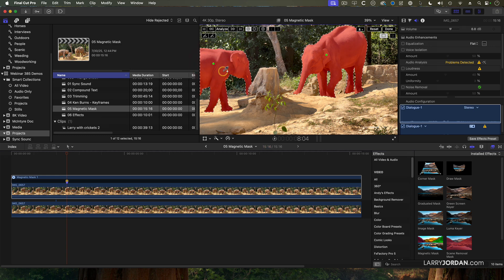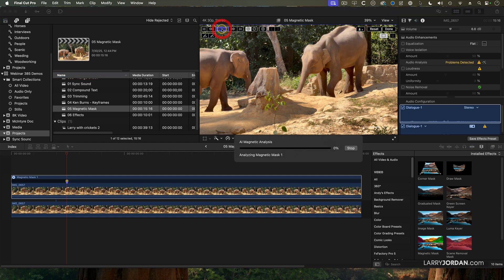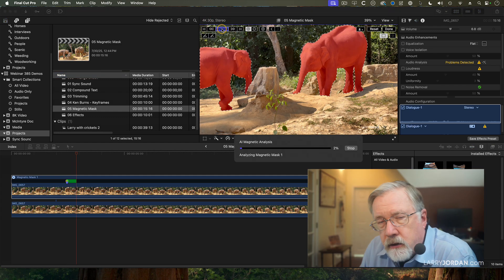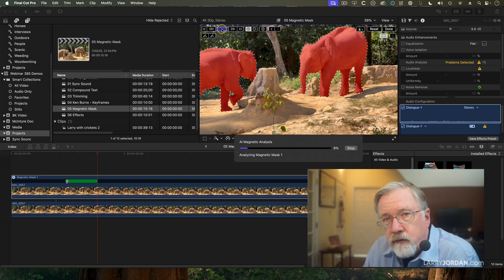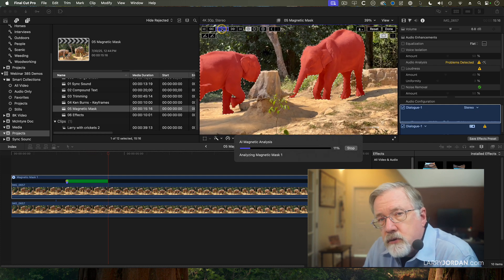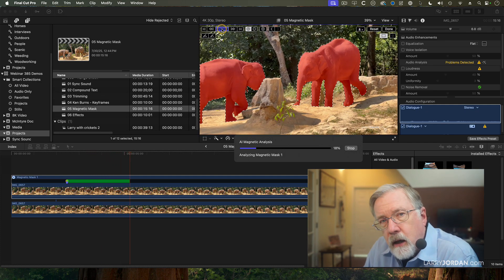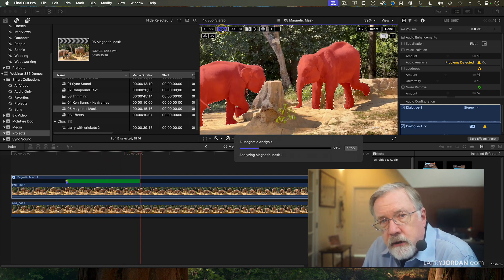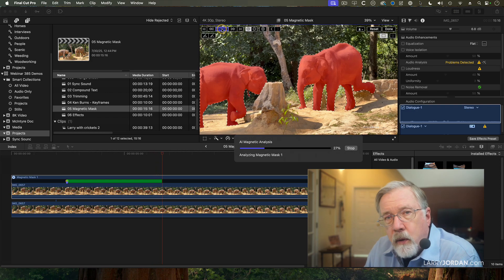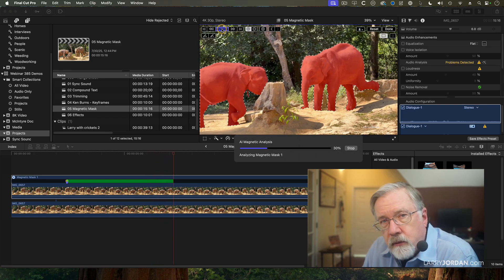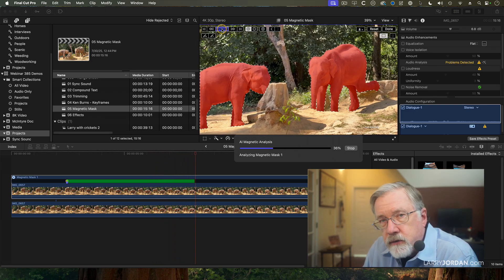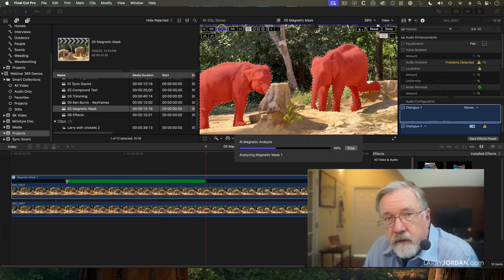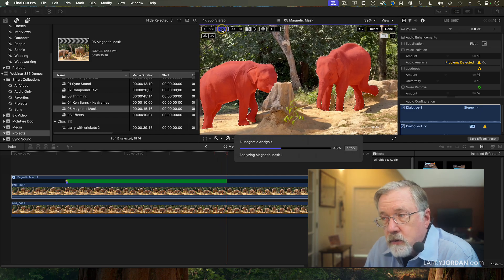Both elephants are part of the same mask. You then click analyze, and a trick with the magnetic mask is there's almost always a glitch on the first frame that the analysis starts. Where possible, set your playhead on the first frame, and that way if you have to trim the glitch, it's easy to do.